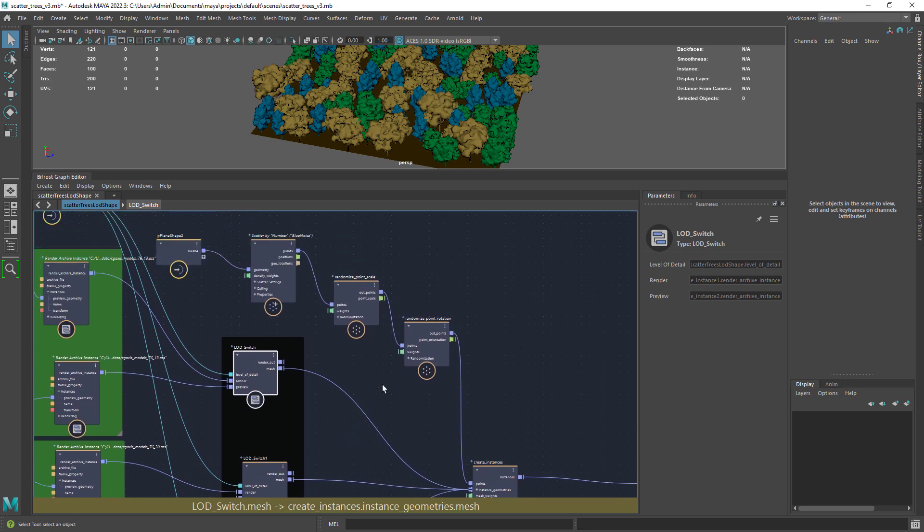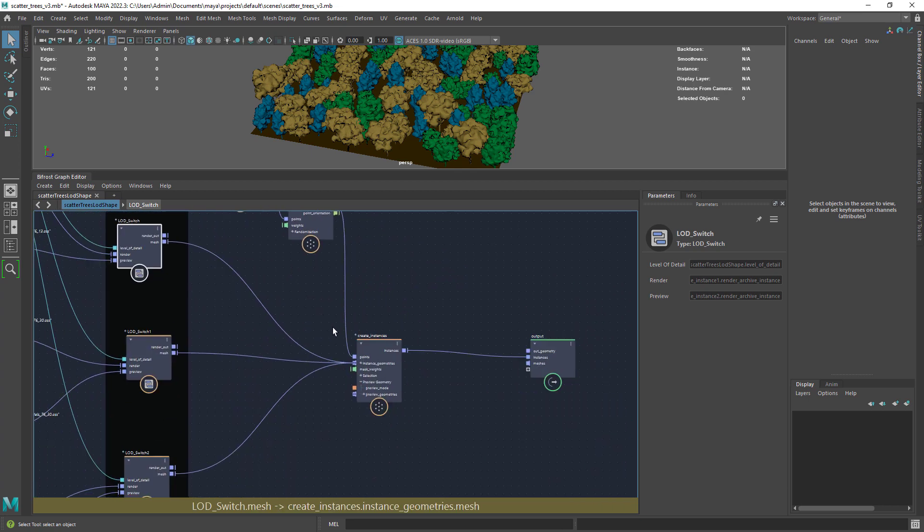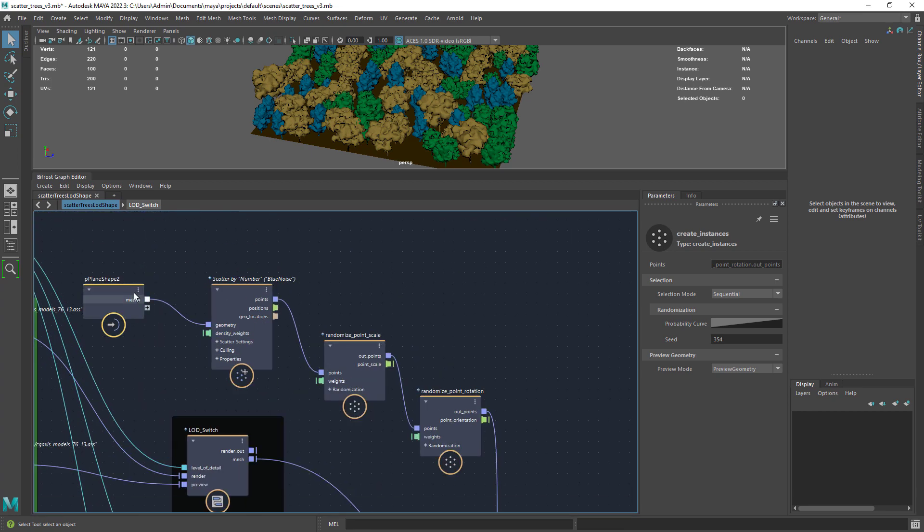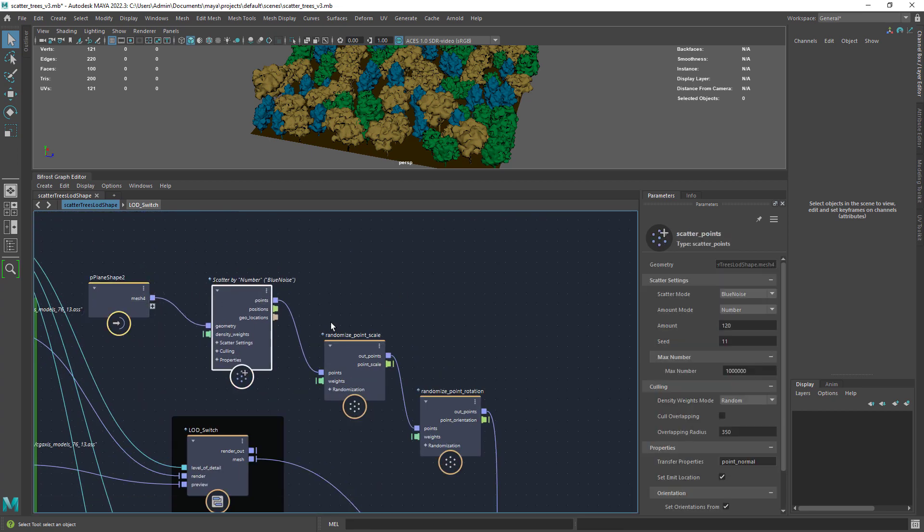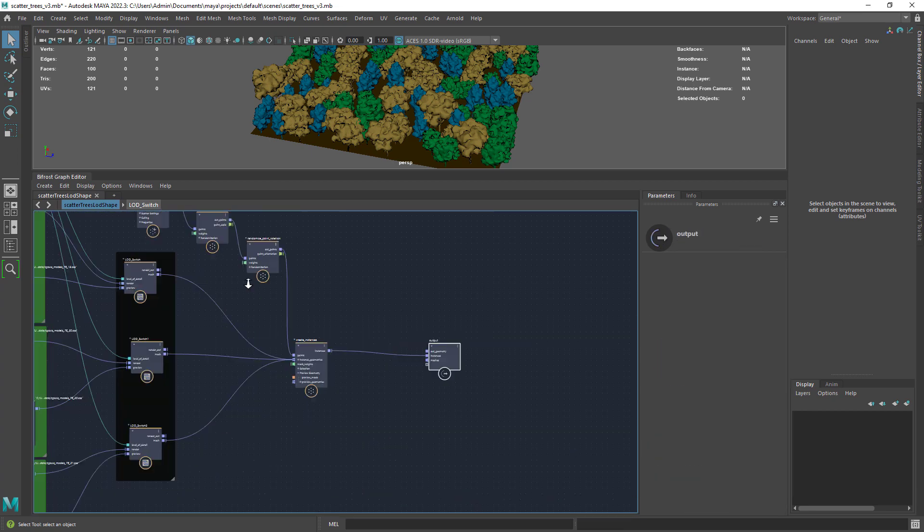Connect each switch to the instance geometry so we can have different trees. Finally I have only a simple scatter setup with some randomization.